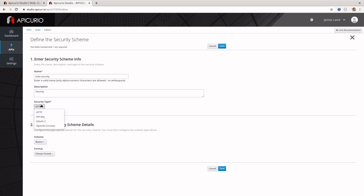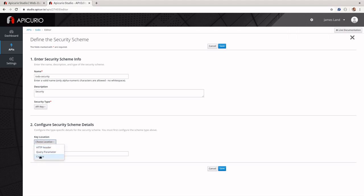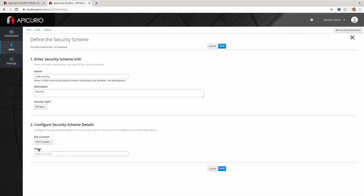The next security type is API Key. API Key is basically if you want to do your security through cookies, query parameters, or headers that don't involve the authorization header. You just give the name of the query parameter, or if you have your own header-based security approach, you can do that. For example, you could pass your password in plain text — I wouldn't, but you could.